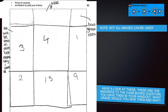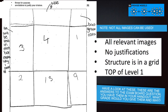And then we've got another one here. Level one, level two, or level three? This one would get top of level one — all relevant images, but there's no justifications included, and the structure is in a grid, so it looks more like a storyboard.